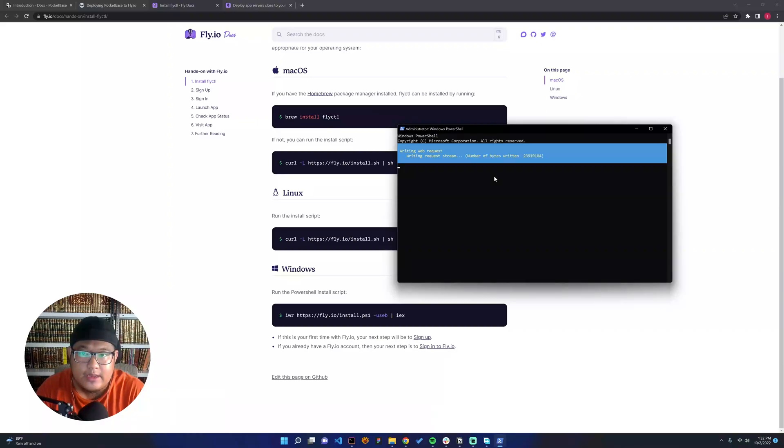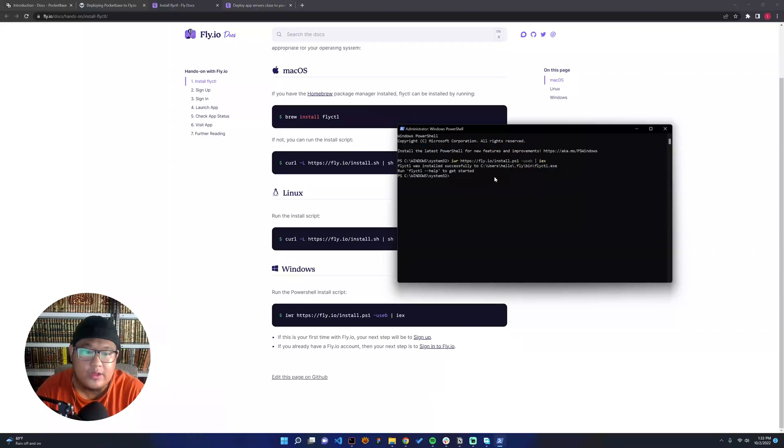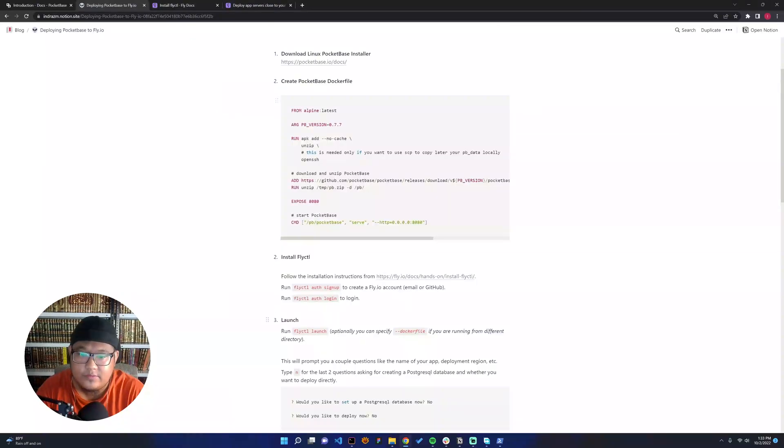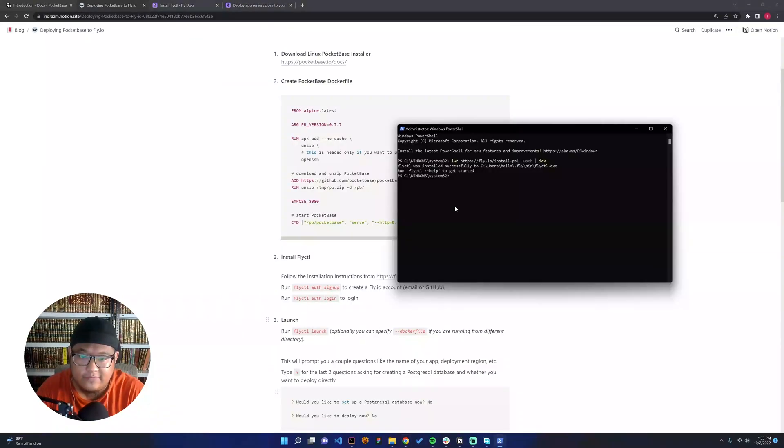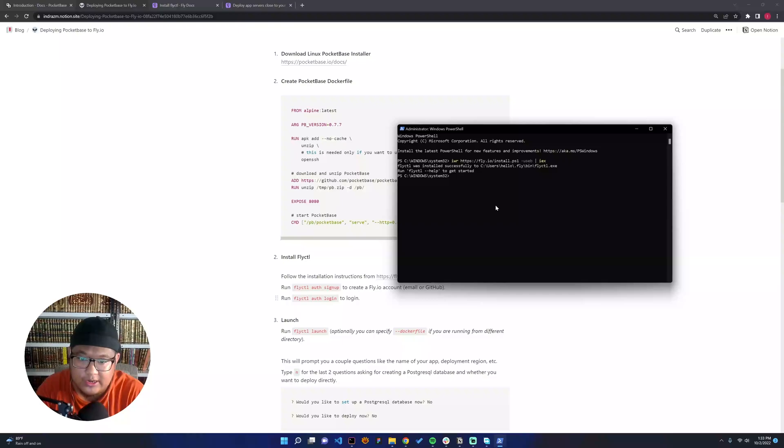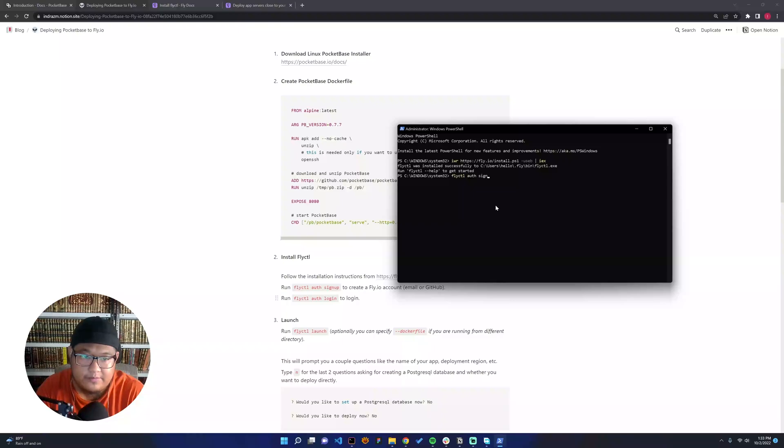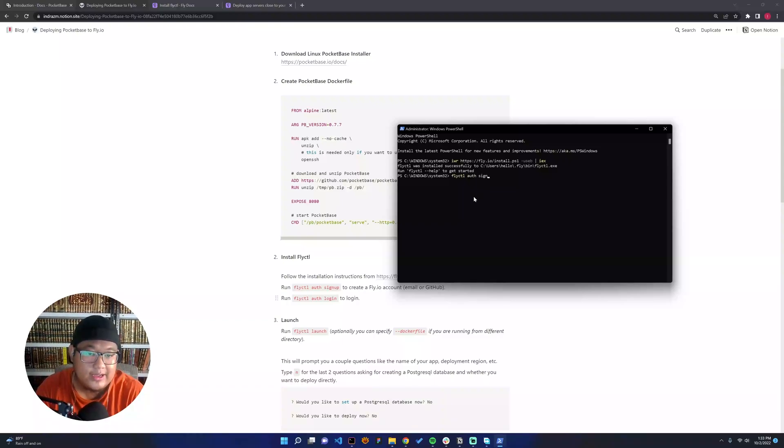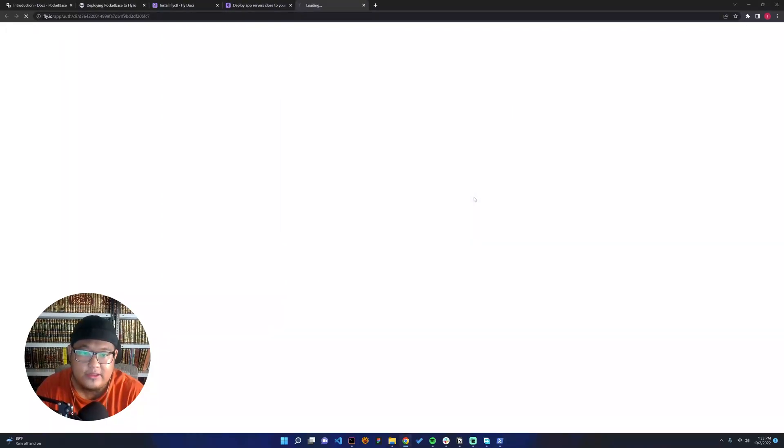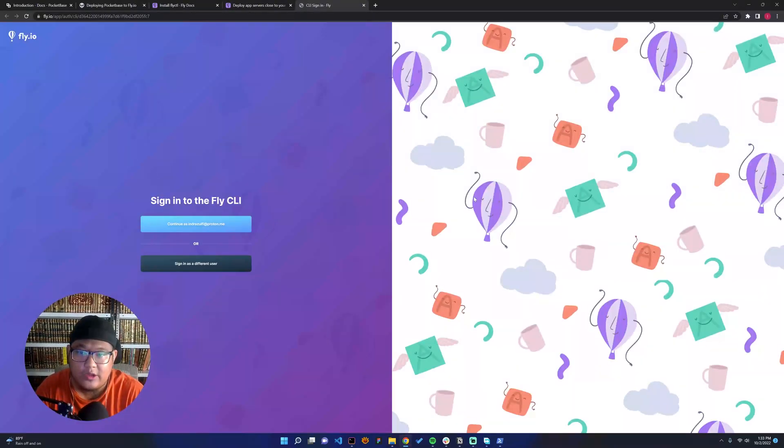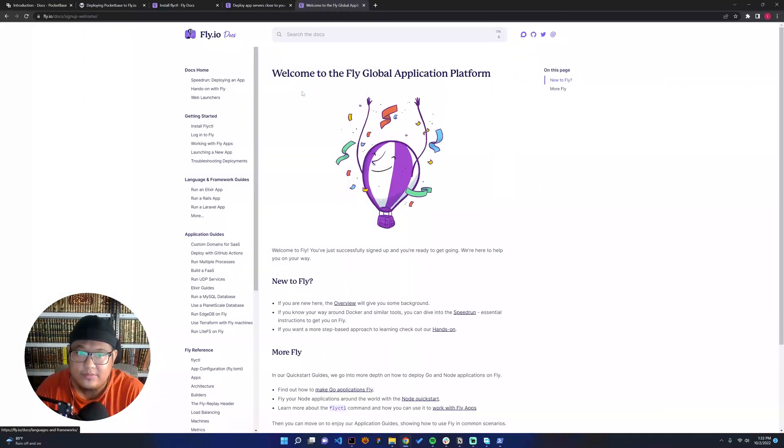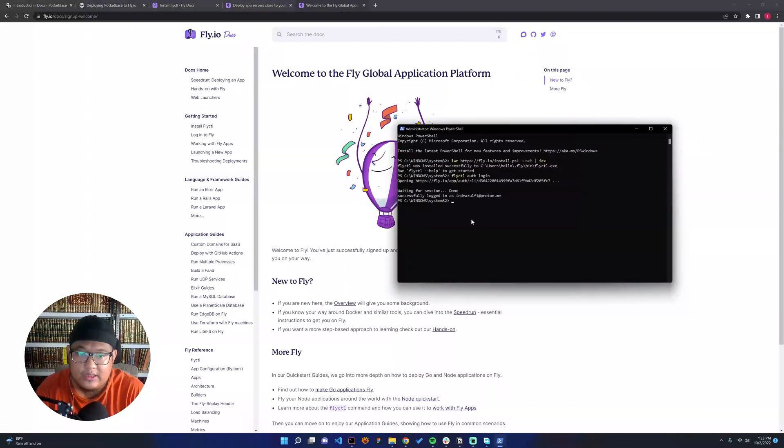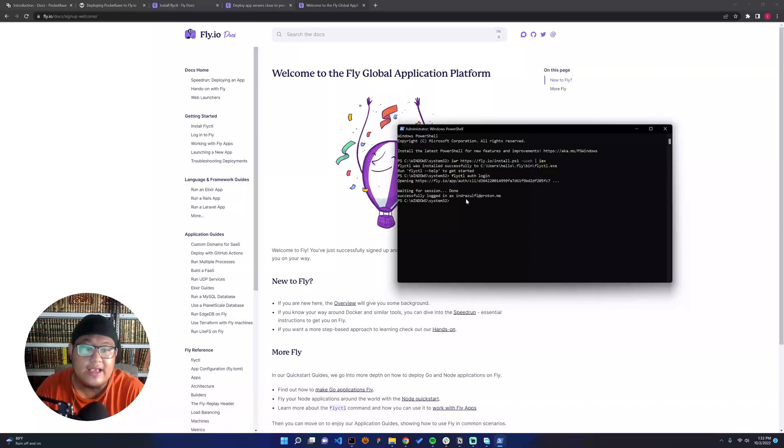Make sure you have a Fly.io account. You can see here, if you don't have one, you can just run fly ctl auth sign up. Since I have the account, I just need to use the login one. Fly ctl auth login. I will sign in as my email, and it's successfully logged in.